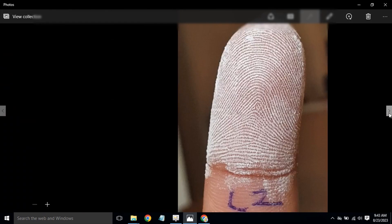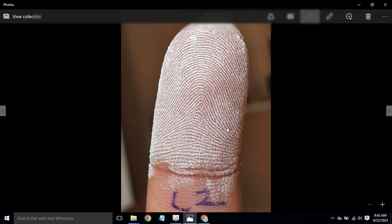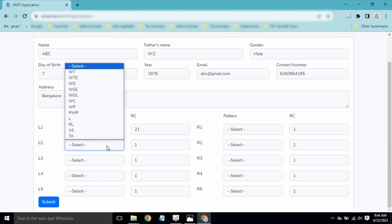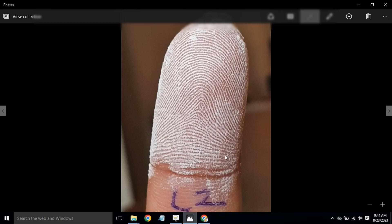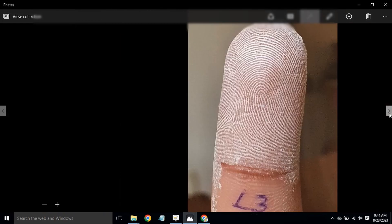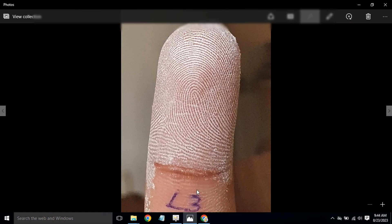Moving to L2, this is a simple arch pattern. For simple arch, you put 5 — this is a standard number and you do not need to do any ridge counting. The standard number for simple arch is always 5.